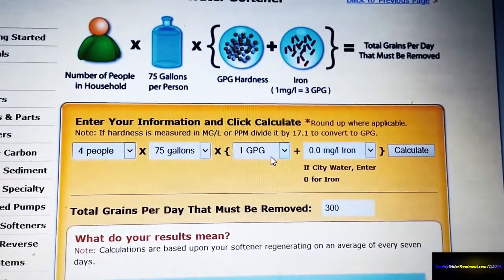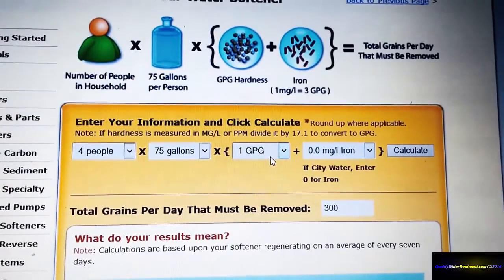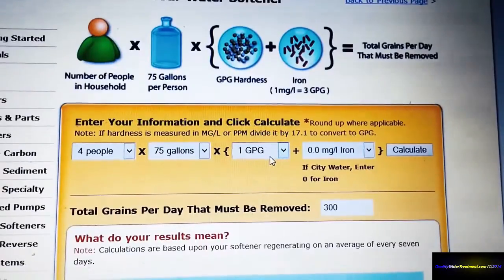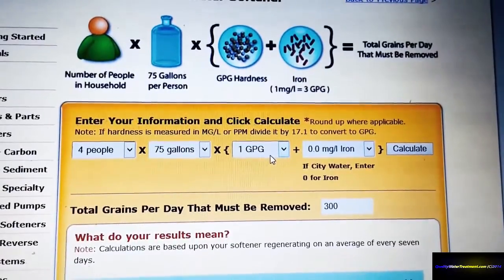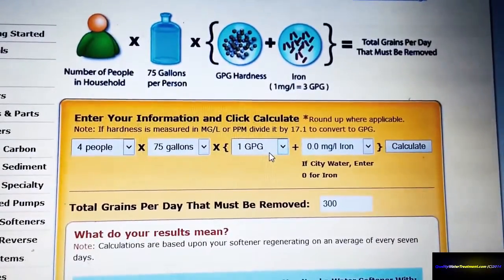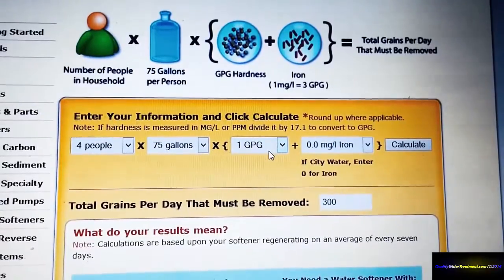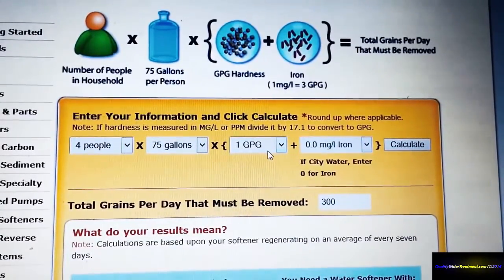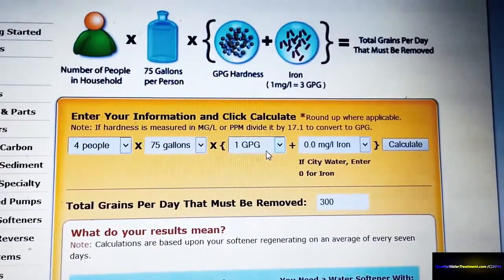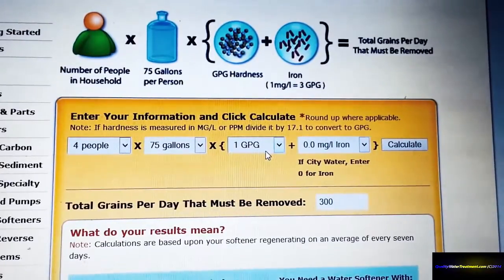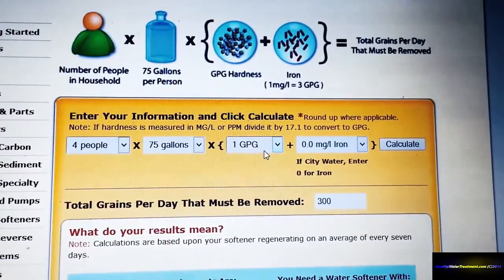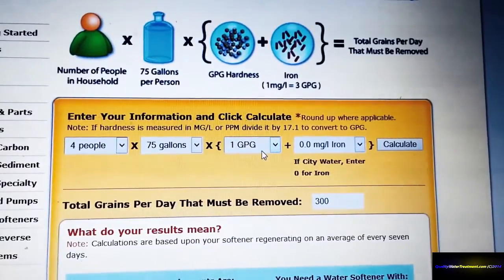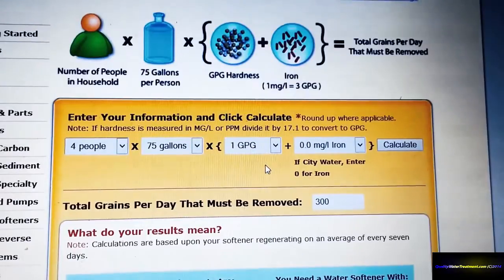If you're on a private well and you don't know what your water hardness is, then you definitely want to get some water tests done either through a lab, or take a one-liter or two-liter bottle, fill it up with your water and take it to a pool supply place and have them test it for hardness, iron, pH, and smell the water for sulfur. If you're having it tested for bacteria, you want to have that test done as well, usually through a lab.